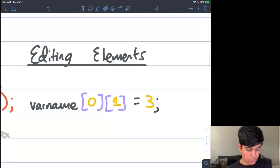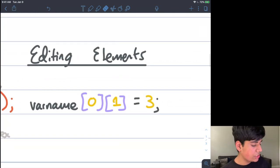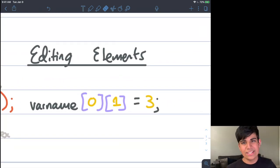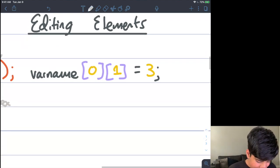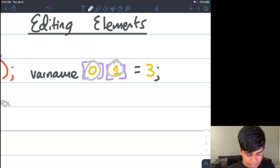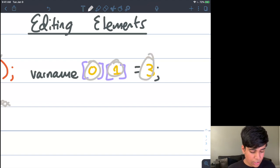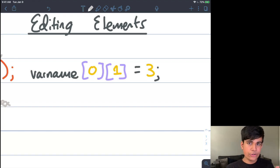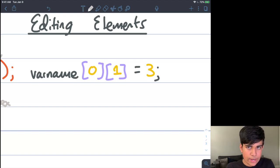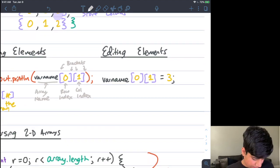To edit elements, it's very similar to normal arrays. You use your array name, put in the row and column index you want to edit, then use the assignment operator followed by your new value. This shouldn't look very different from normal arrays — you're just applying your new two-dimensional array knowledge to this scenario.